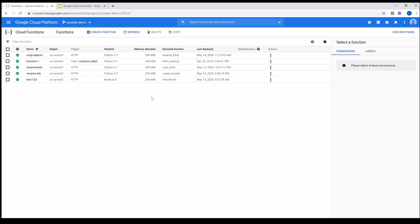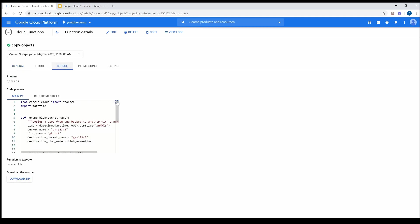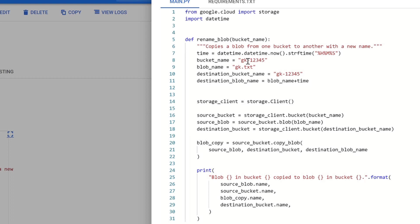I already have a 'copy objects' function. Let me go through a high-level overview of what this does. I'm going to give the link in the description to my GitHub page. The code is very simple: I have a bucket called gk12345, and I have a blob object in that bucket called gk.txt. The idea is that I want to create multiple copies of gk.txt in the same bucket.